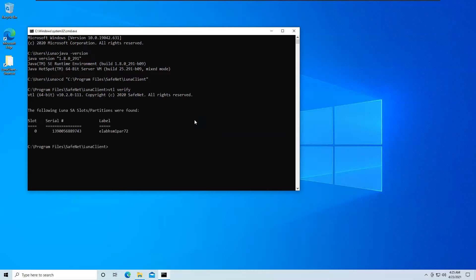This should return a serial number and the label of your partition that you are currently using on your client. As it returns the serial number and the label, so I am sure that I have Luna Client perfectly installed.